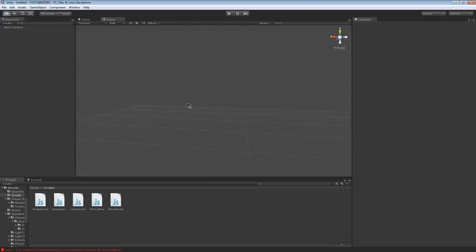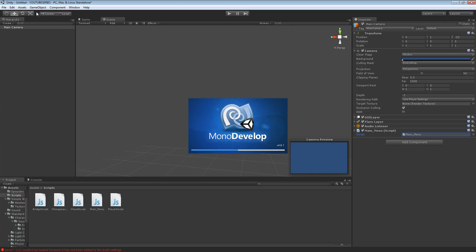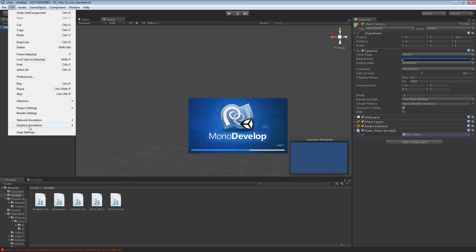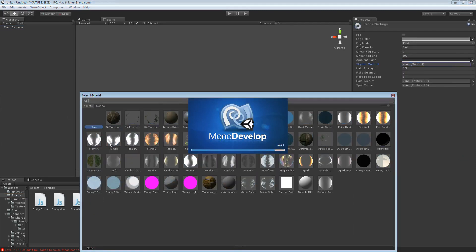We can save this one. So what we're going to do now is go to the camera and add this to here. Then we're just going to double click on this, which will open up MonoDevelop very slowly or something. While it does that, let's go to Edit, Render Settings. Let's add a little skybox to this.